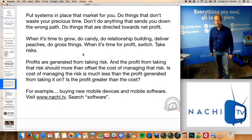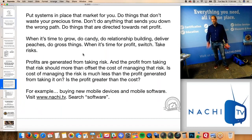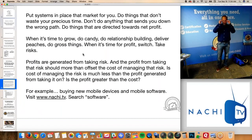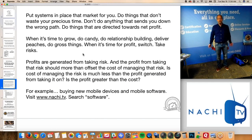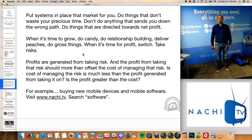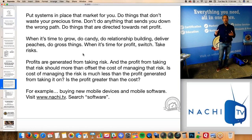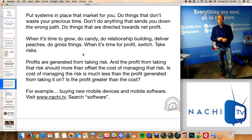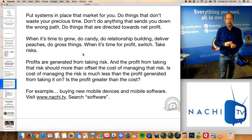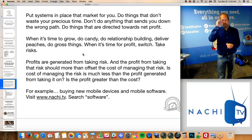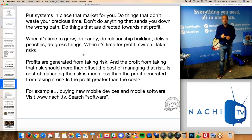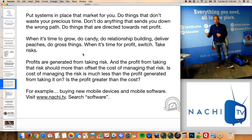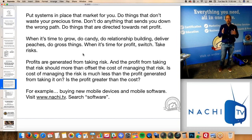You also want to put systems in place that market for you while you're sleeping. An online scheduler on your website is a great example of that. Your website is capturing people, marketing, sending out that brand and message, and allows people to schedule. It sees your openings in your calendar, you capture their contact information, and you can even capture their credit card to reserve a spot. Don't do things that waste your precious time or send you down the wrong path — focus on things that are towards profit.